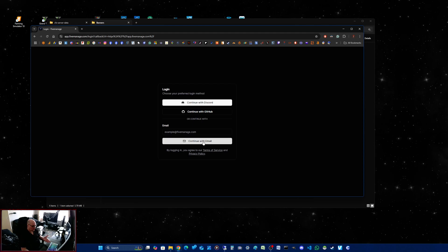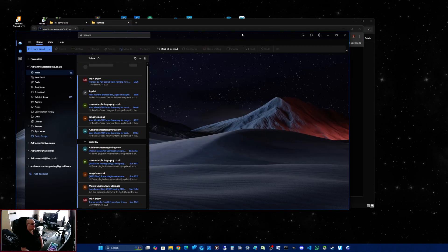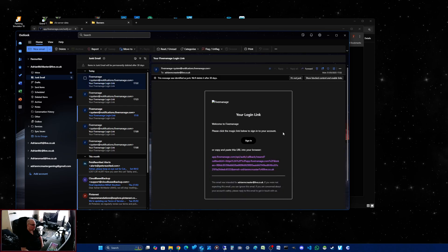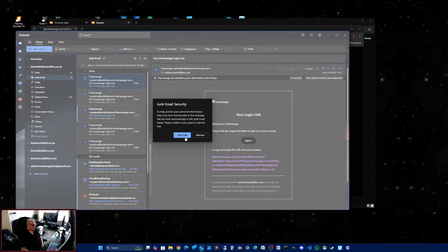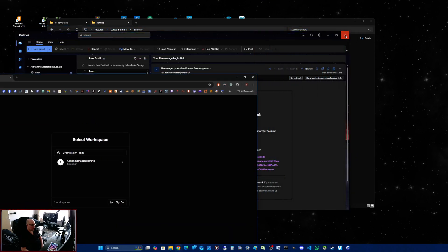What you do is you can click continue with Discord, continue with GitHub, or with an email. When you use the email, you put in an email address and click continue. What that does is it sends you a link to your email — and that will go into your junk mail. You can see they've done a few tests already.